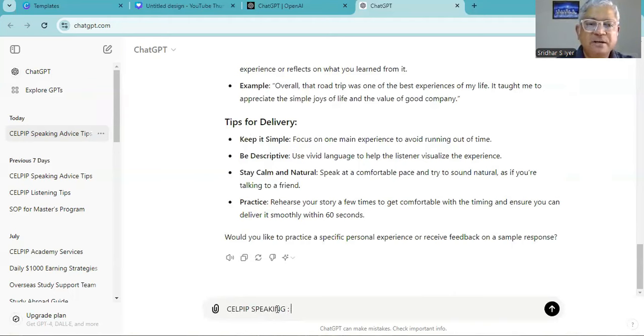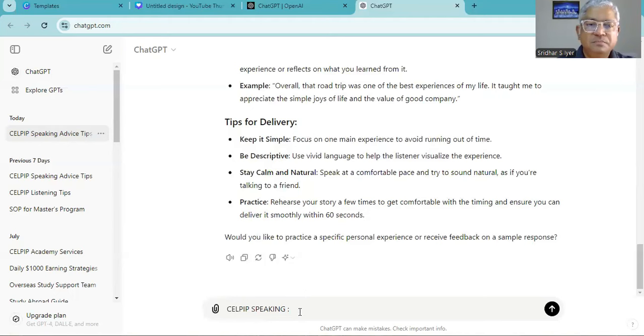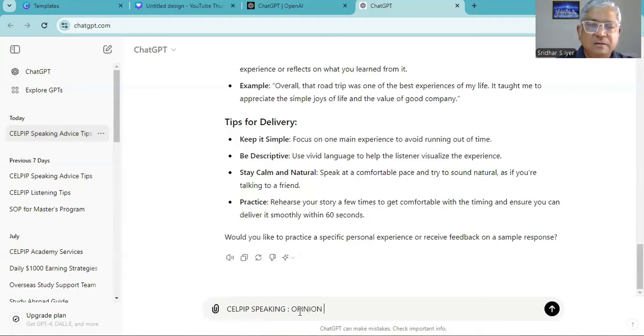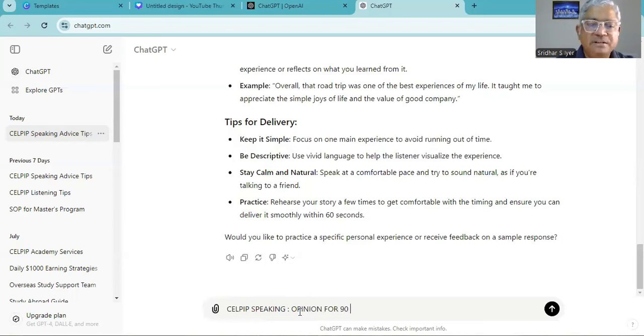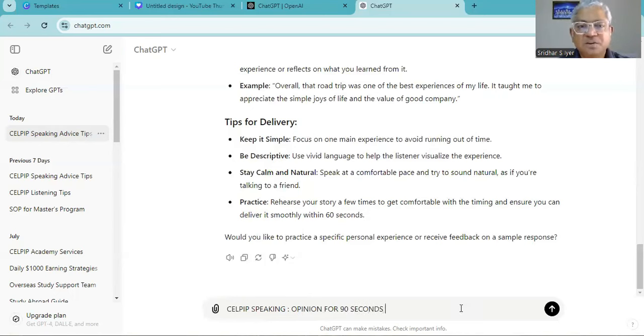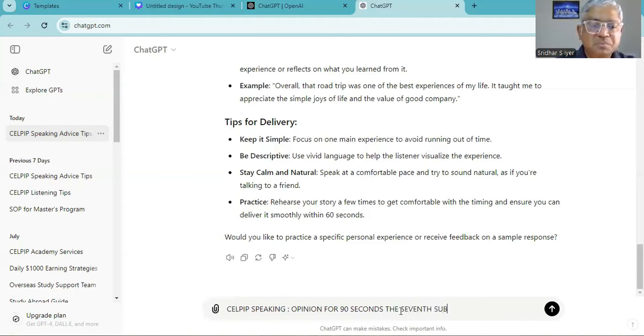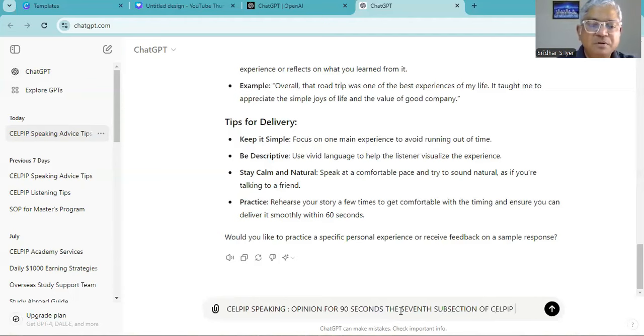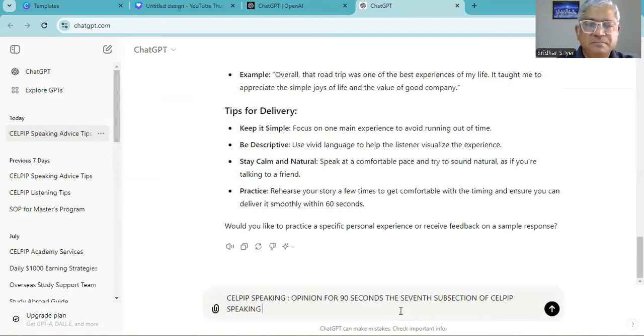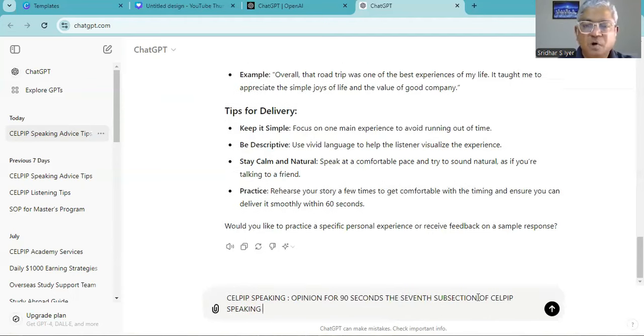So it is the seventh subsection, opinion for 90 seconds. Let's see what it says. This is the seventh subsection of CELPIP speaking.